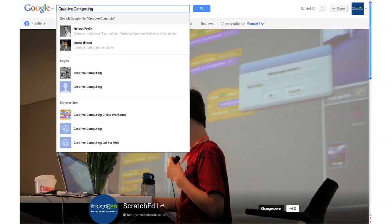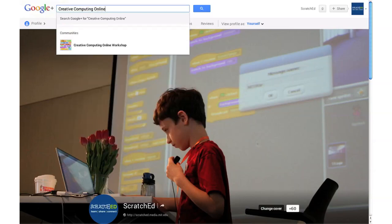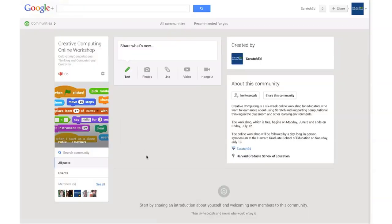I hope that answers some of your questions about creative computing and the Creative Computing Online Workshop. If you have any other questions, please join us in the Creative Computing Google Plus community. We look forward to working with you.